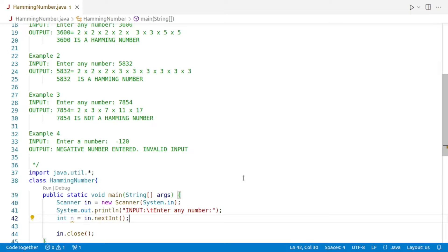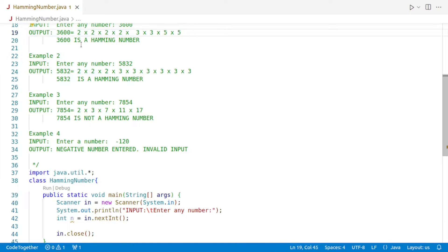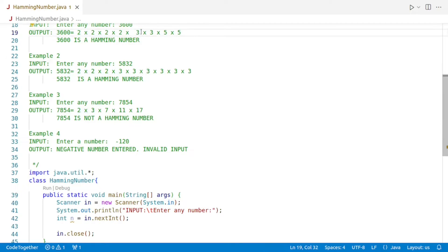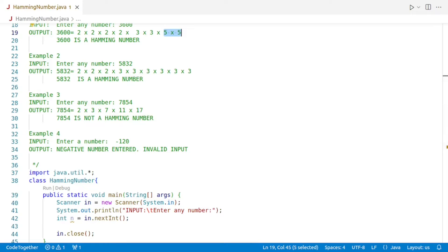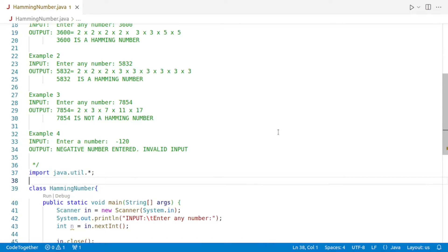Now let us concentrate on how to proceed. We have to prime factorize the number. We first try to divide by the smallest prime number that is 2; once we cannot divide by 2, we start dividing by 3; once we cannot divide by 3, we start dividing by 5. So we need a way to generate a sequence of prime numbers. In order to write a very readable program which is easier to understand, I'll separate the prime number generation logic from the actual Hamming number code.